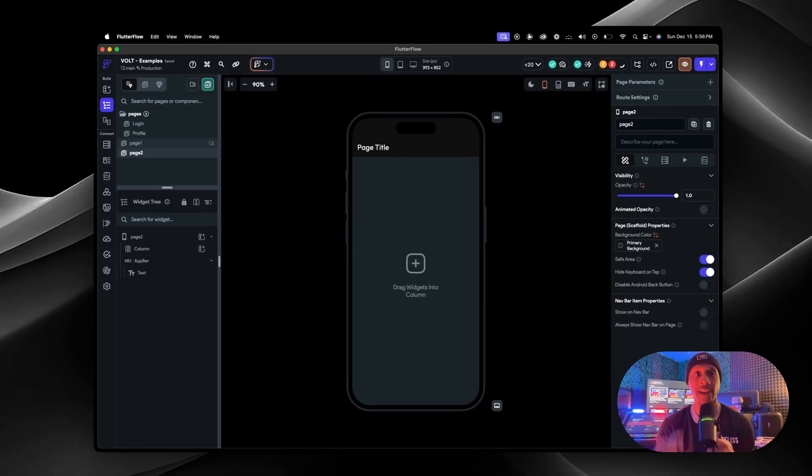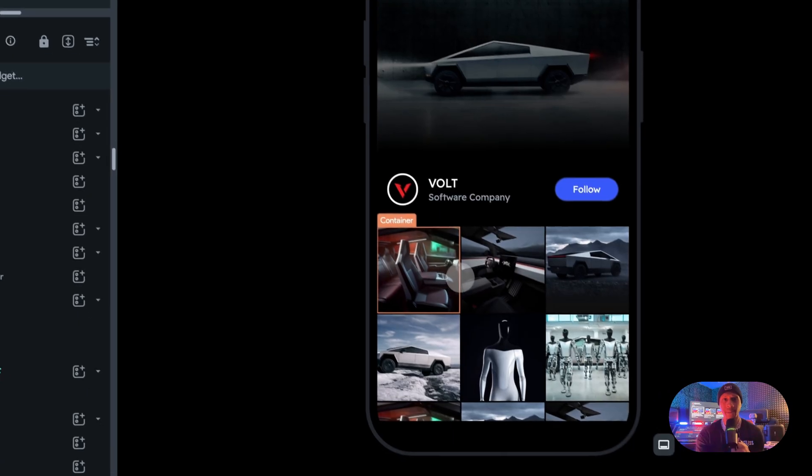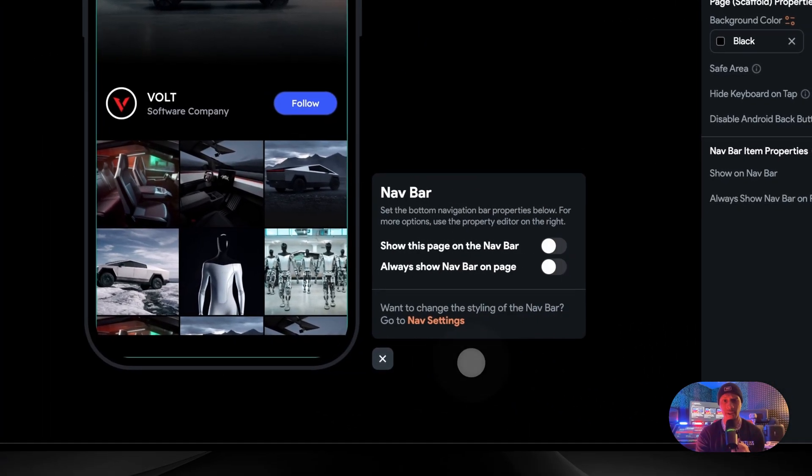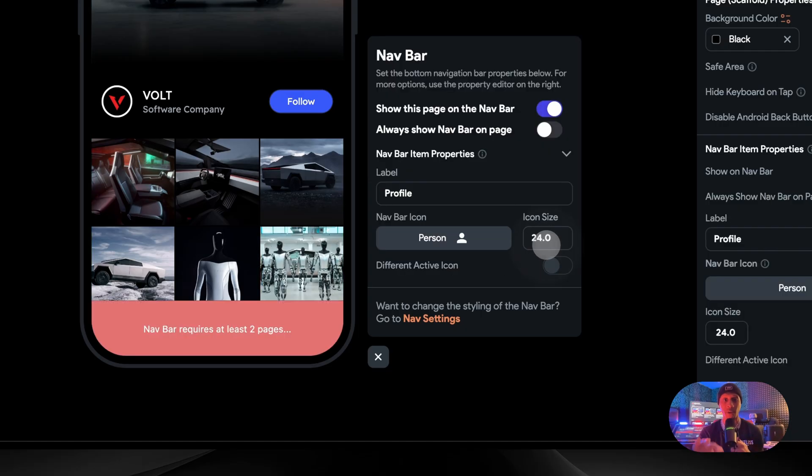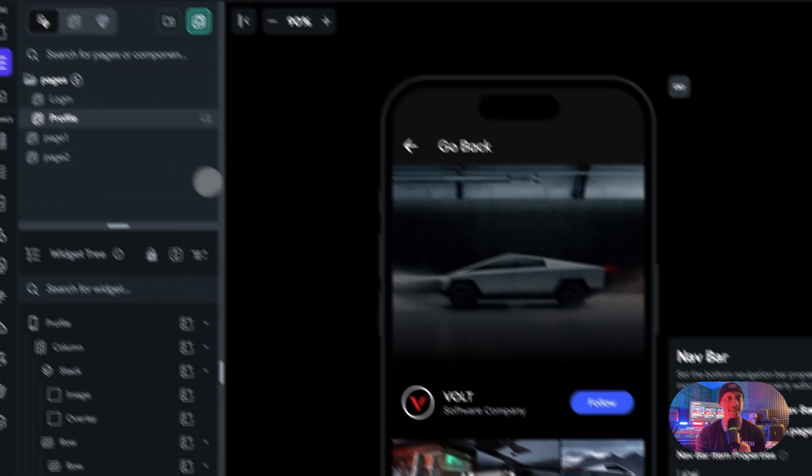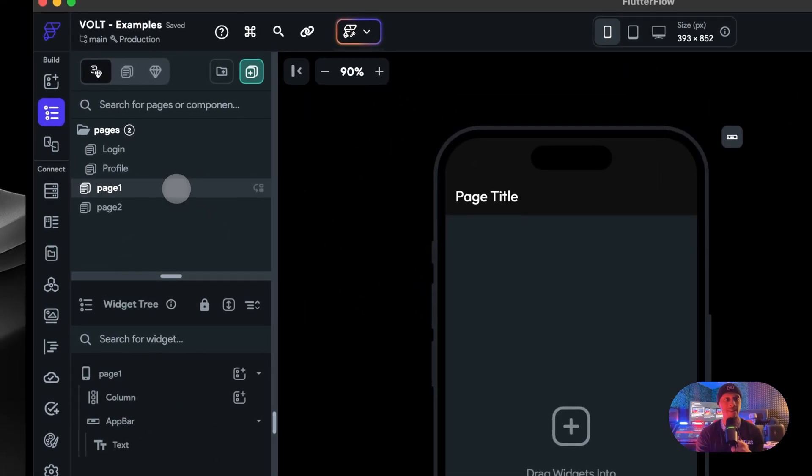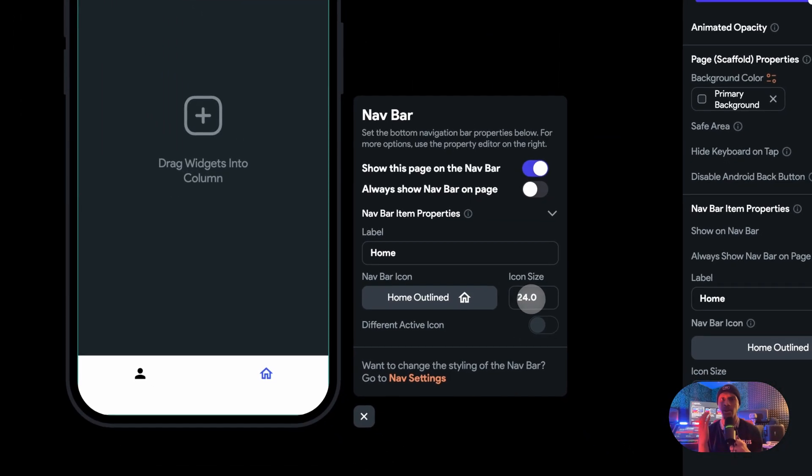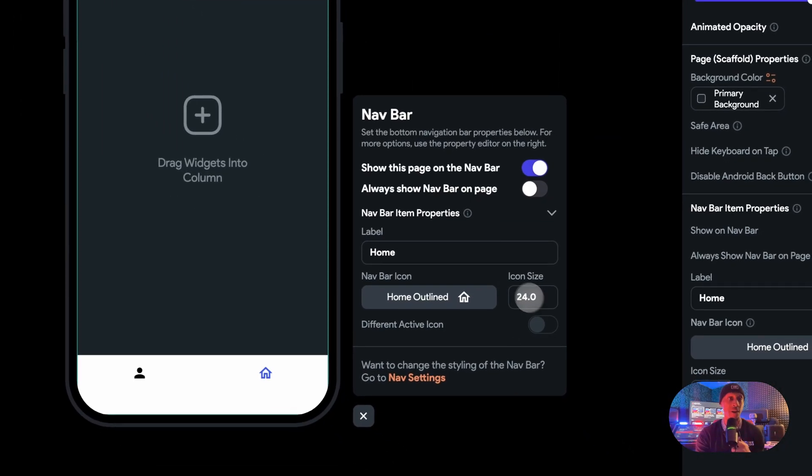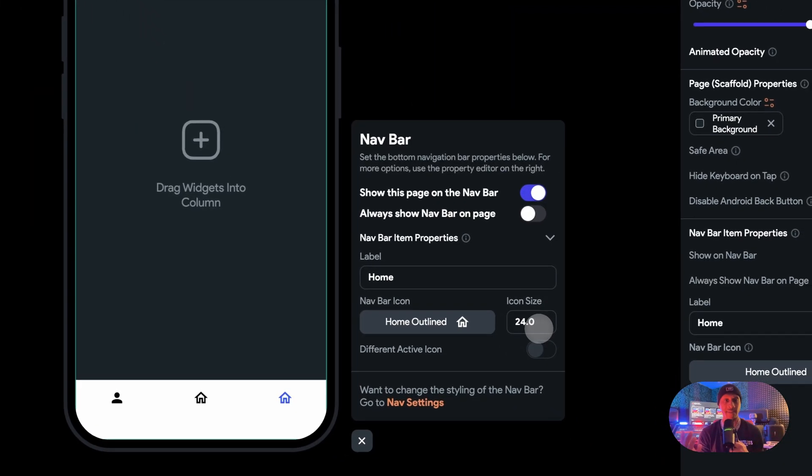Now you have some pages that you can assign to the actual nav bar. Click this right here, show this page on the nav bar. It's going to tell you need to add one more page, so that's why we made these pages. Page one, let's add this one too, there goes your nav bar. Let's add page two, add this one as well.